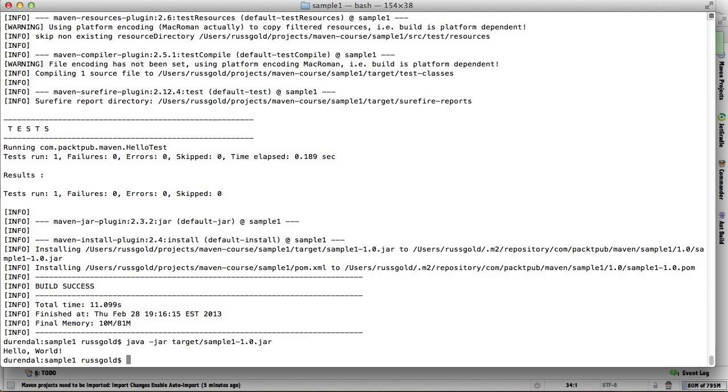And now we can run a simpler command line. We've seen how to run goals through direct invocation, and how to configure those that are part of a build. In the next video, we'll show how to add new steps to an existing build.